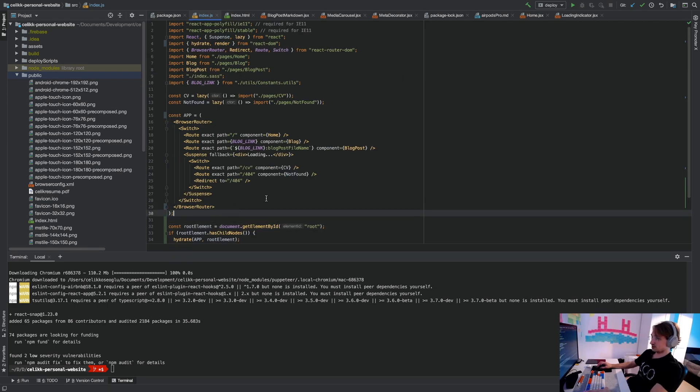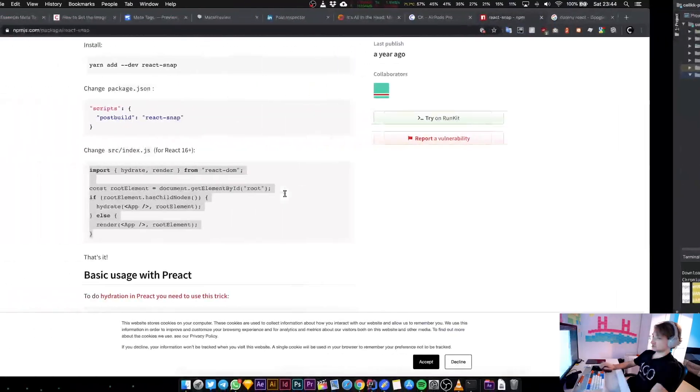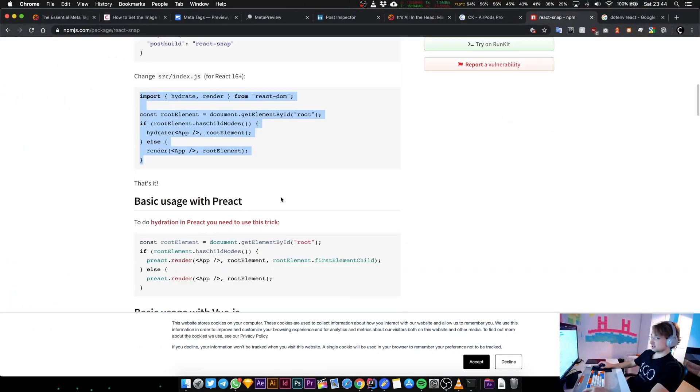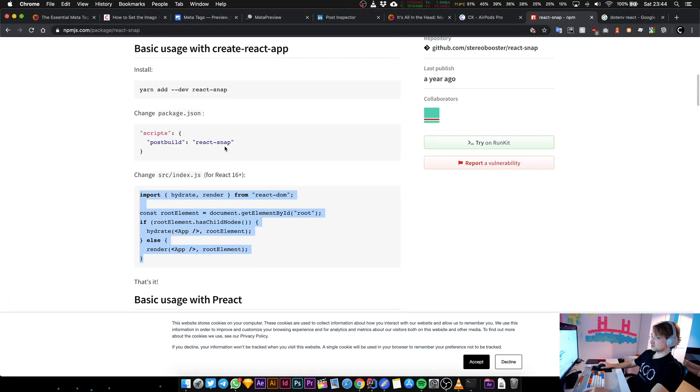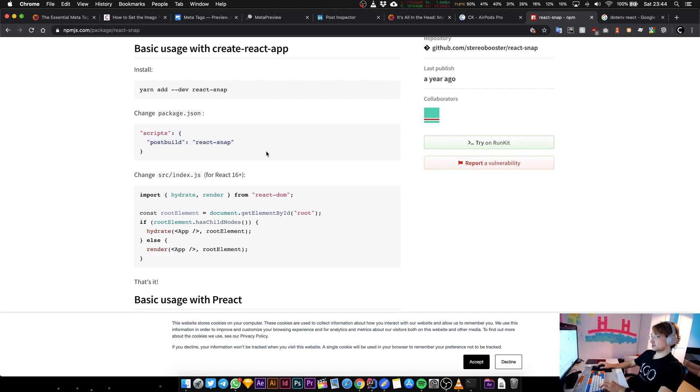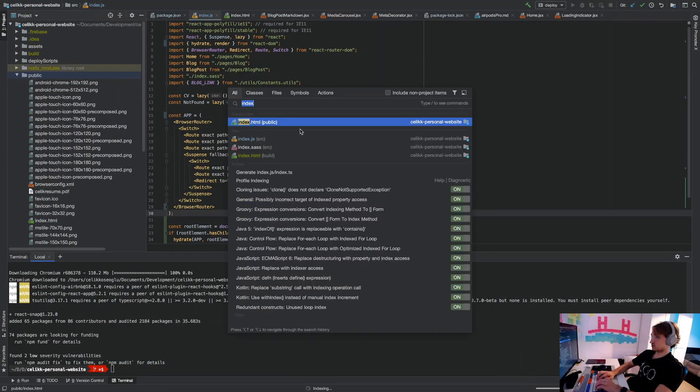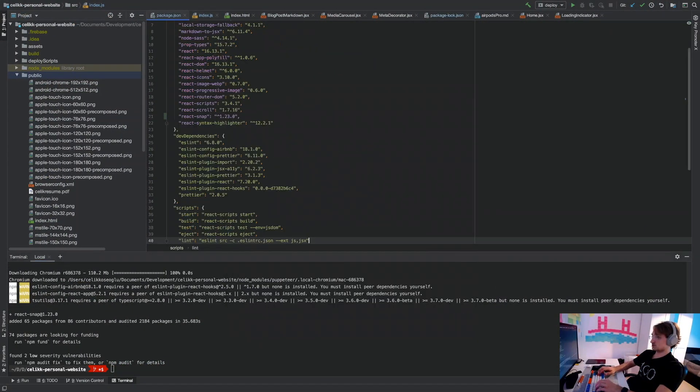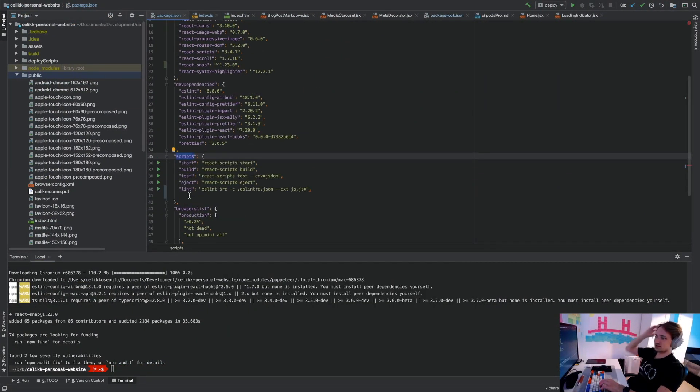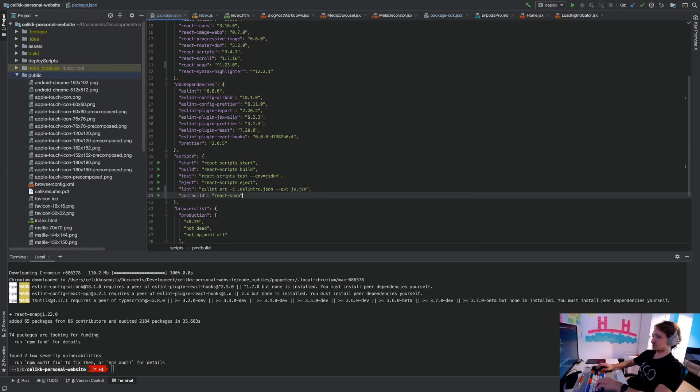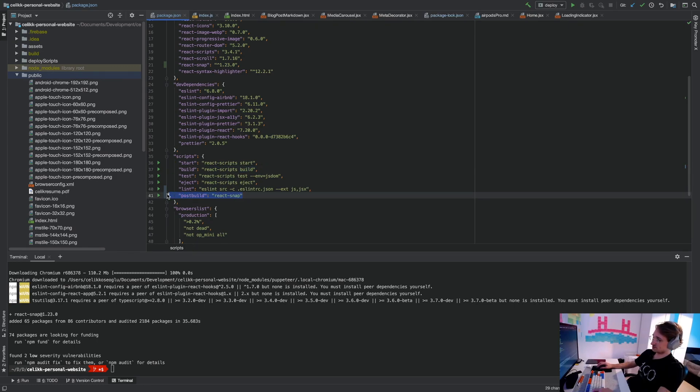This is pretty much it. We need to add this scripts thing into our package.json. The scripts this thing probably exists, so just copy that line. Let's go to package.json and in your scripts array just put this thing in here.